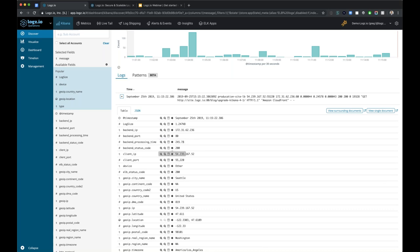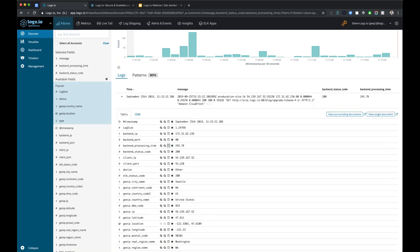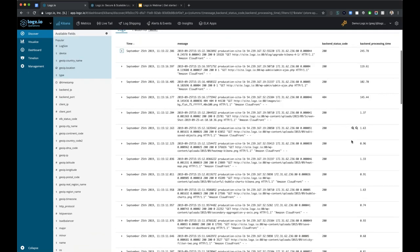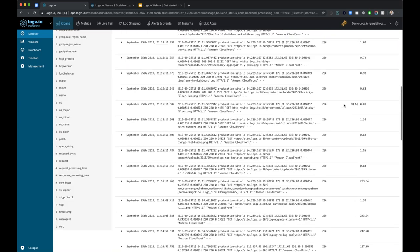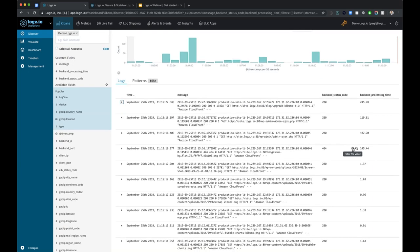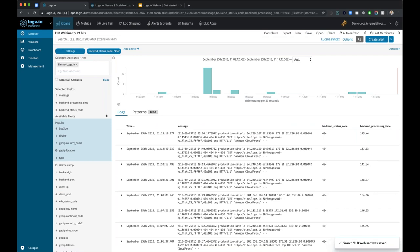For this instance, I'm going to show the backend status code and the backend processing time as fields available in this view. You'll notice those two columns got added to the table below. When I collapse this log message, now we can see at a quick glance the different response codes and the different processing times. You'll also notice I have quick actions available next to each of those values. If I want to see all the 404s quickly, I can click the plus magnifying glass icon.